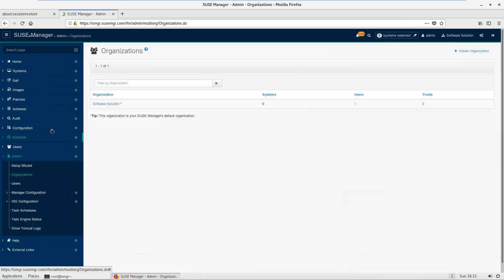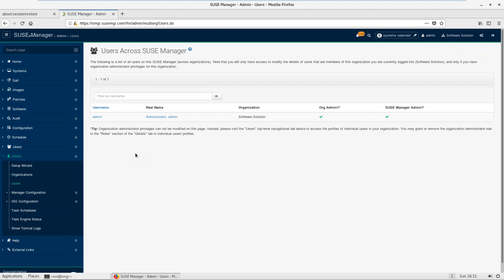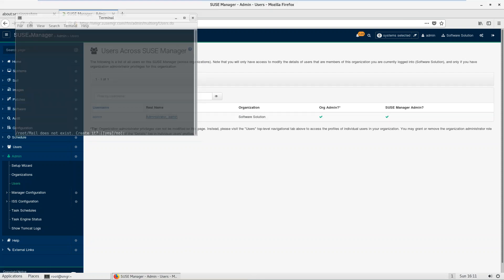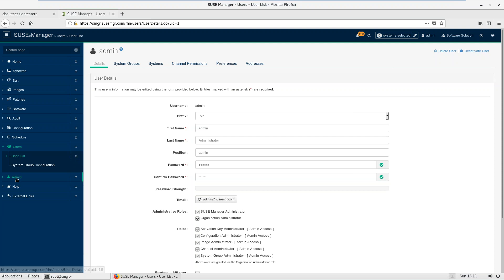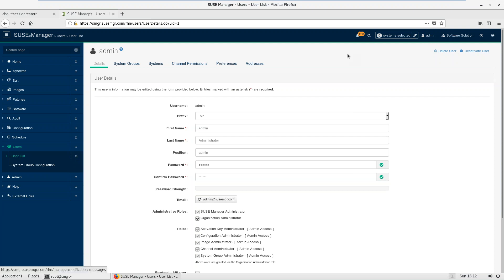If you want to create any organization, click 'Create Organization'. You can see users here, and if you want to set up access control for a user you can configure that here. My SUSE Manager is currently working fine. It is now time to register a machine under SUSE Manager.